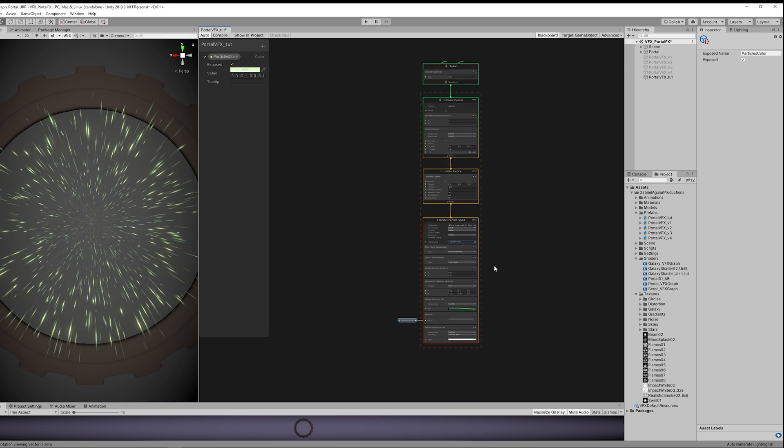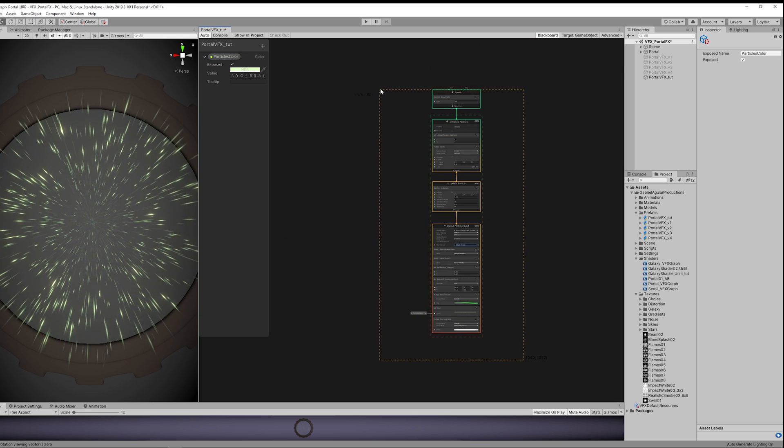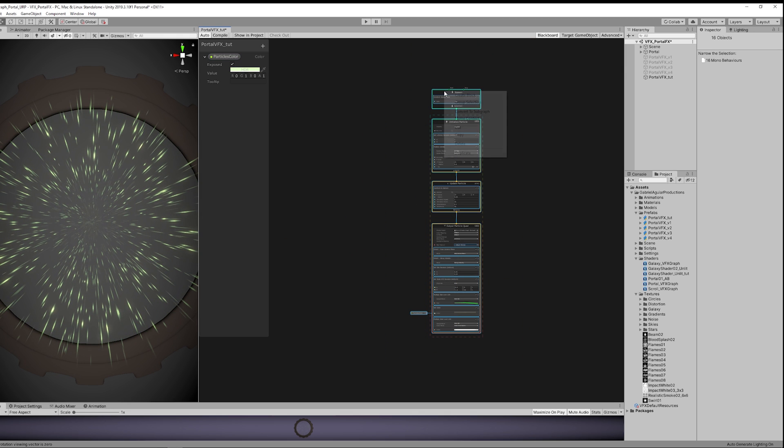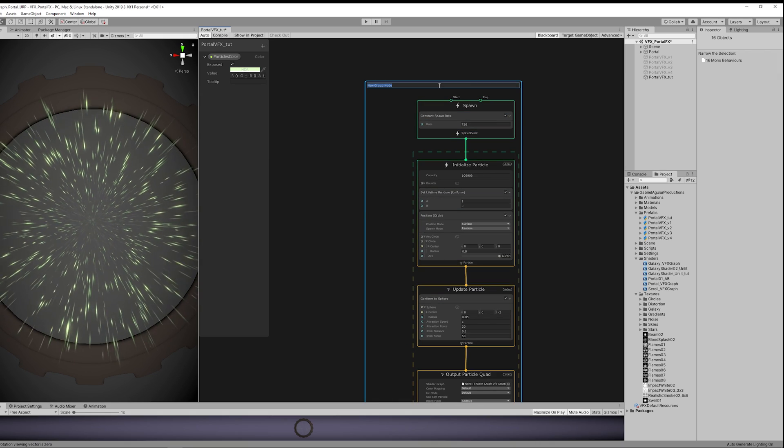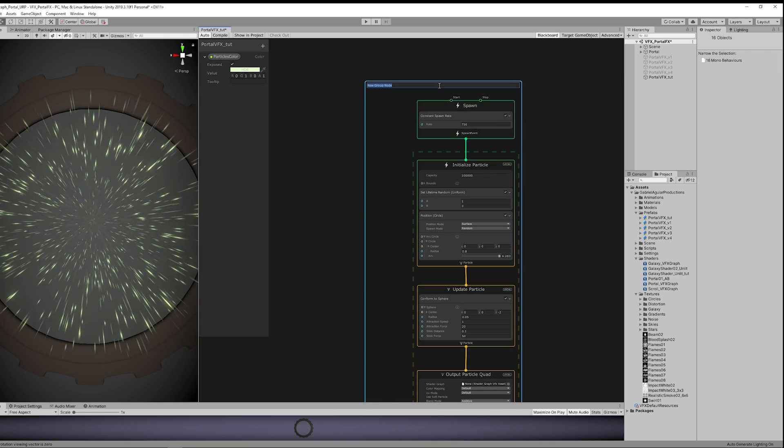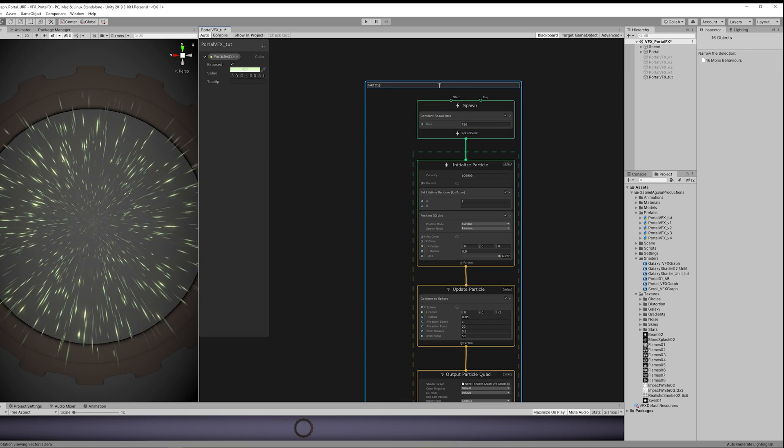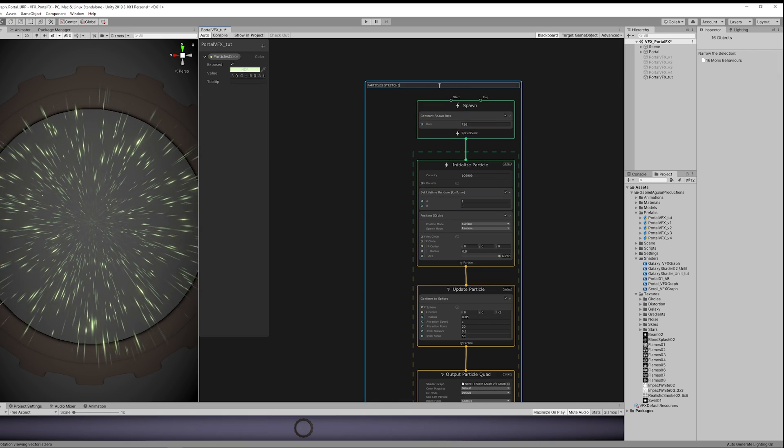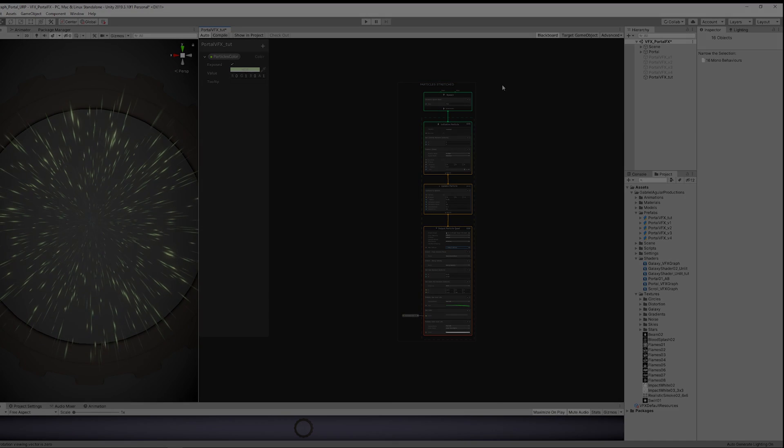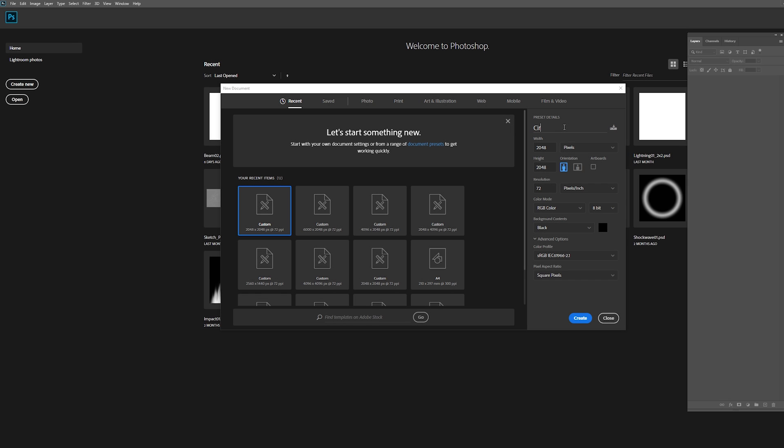And then we can connect it down here. And then we can create a group selection, select everything, and with right click, these are the particles stretched.